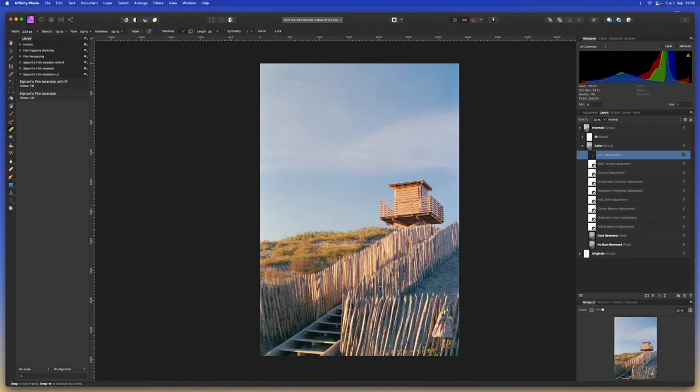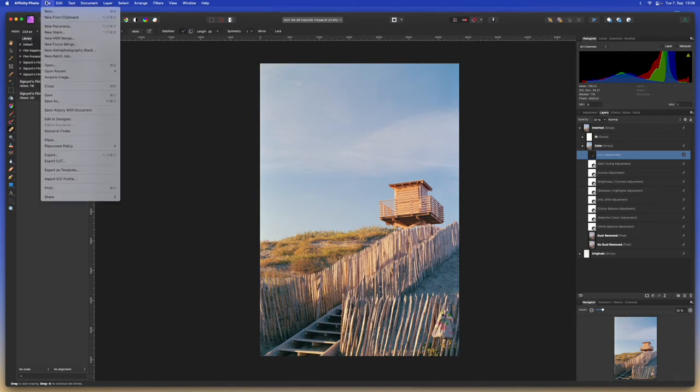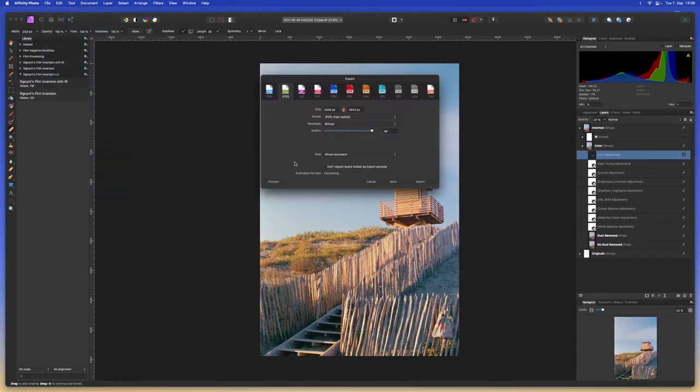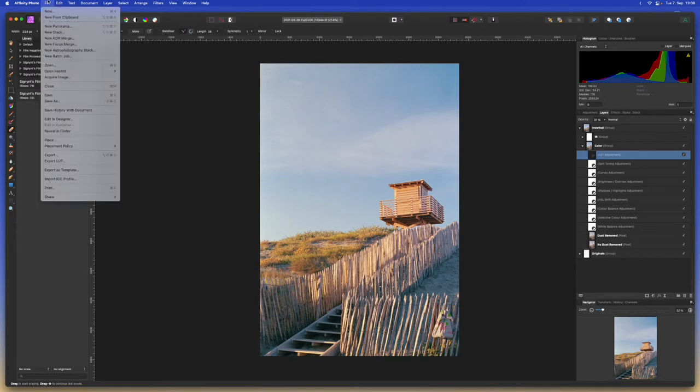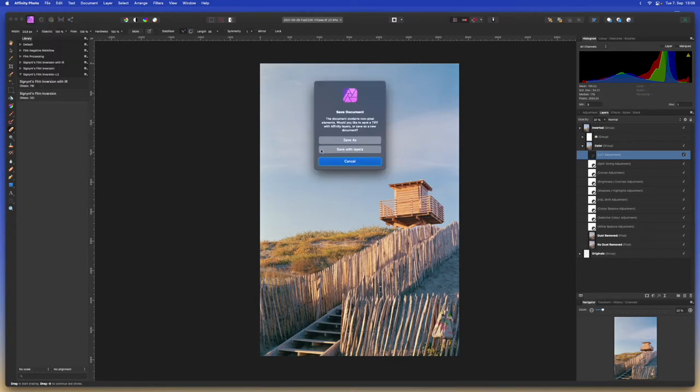And once we're done editing the image we can go ahead and export it. So let's go to file export and we can save it in the format of our choice. I usually save in JPEG to setting high quality and we can export it. Additionally we can save the Affinity Photo file in the case that we want to make any adjustments later and then we still have the full overview of everything that we've changed in the image.